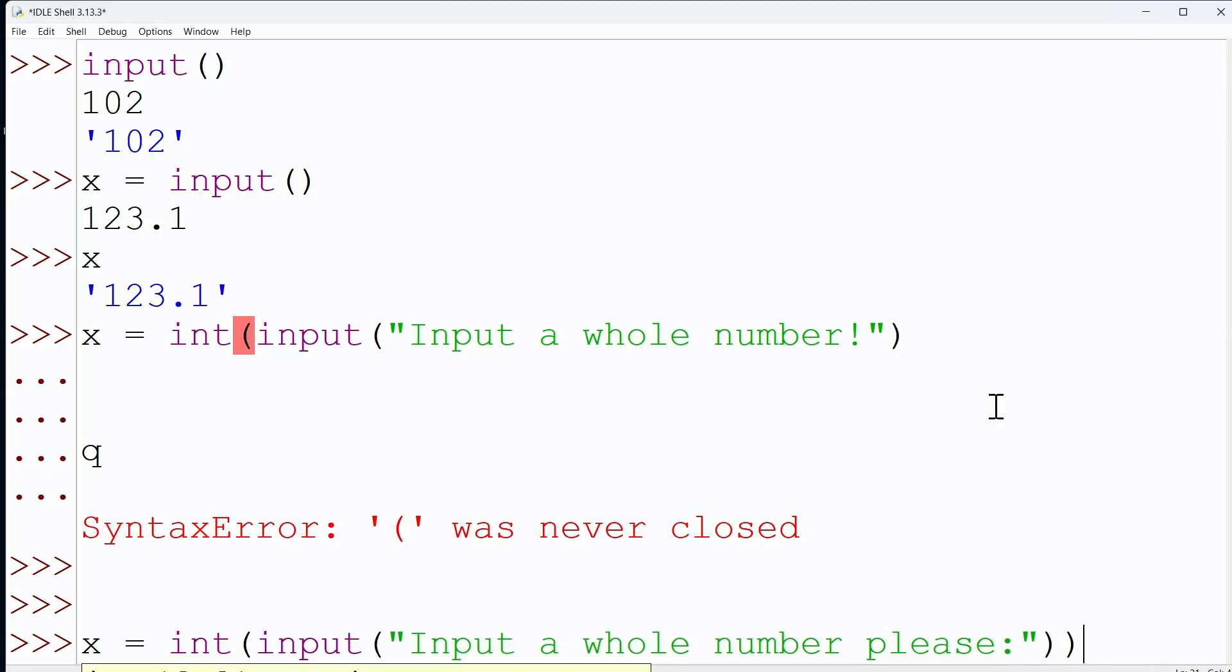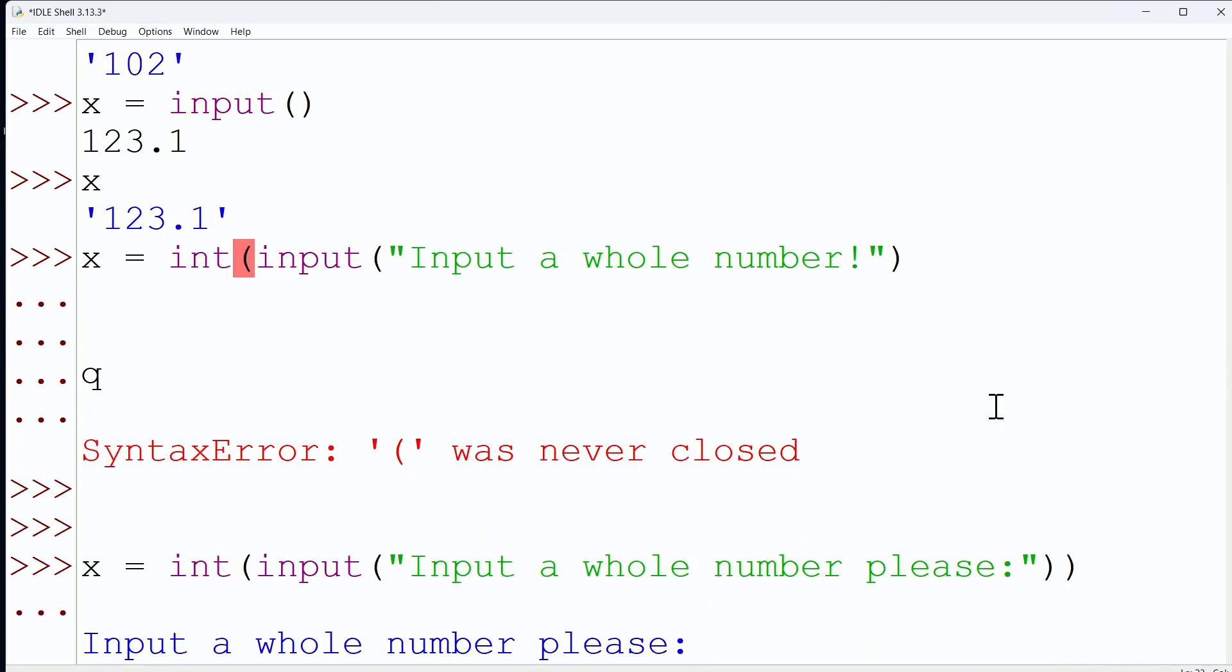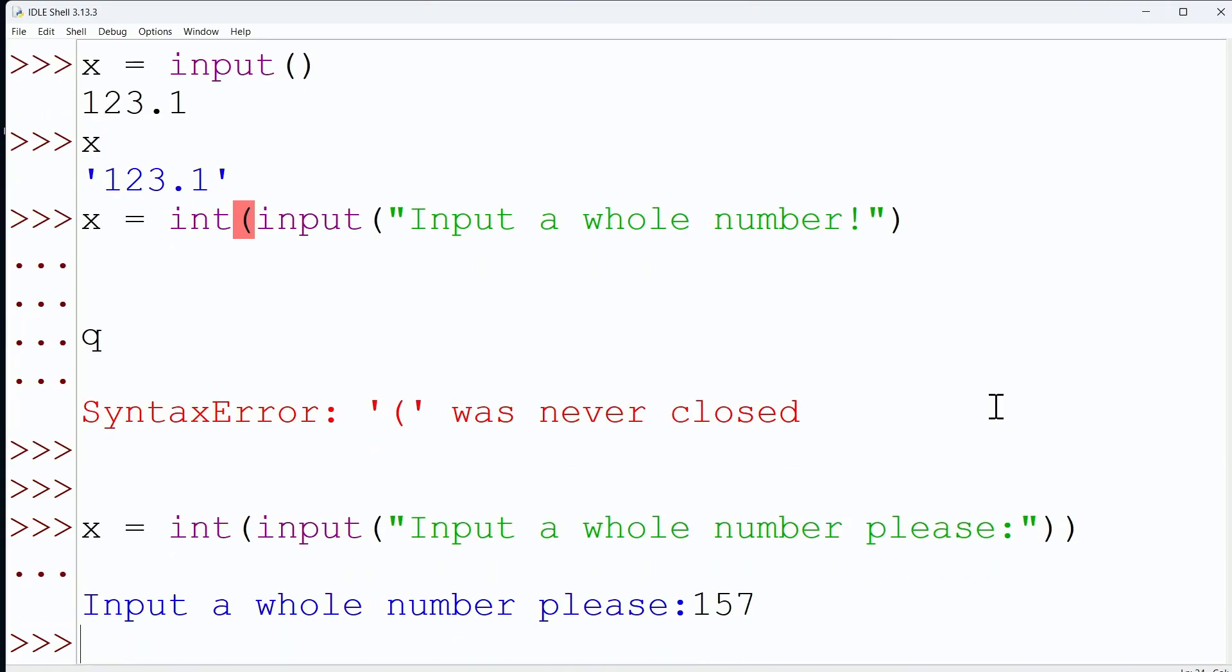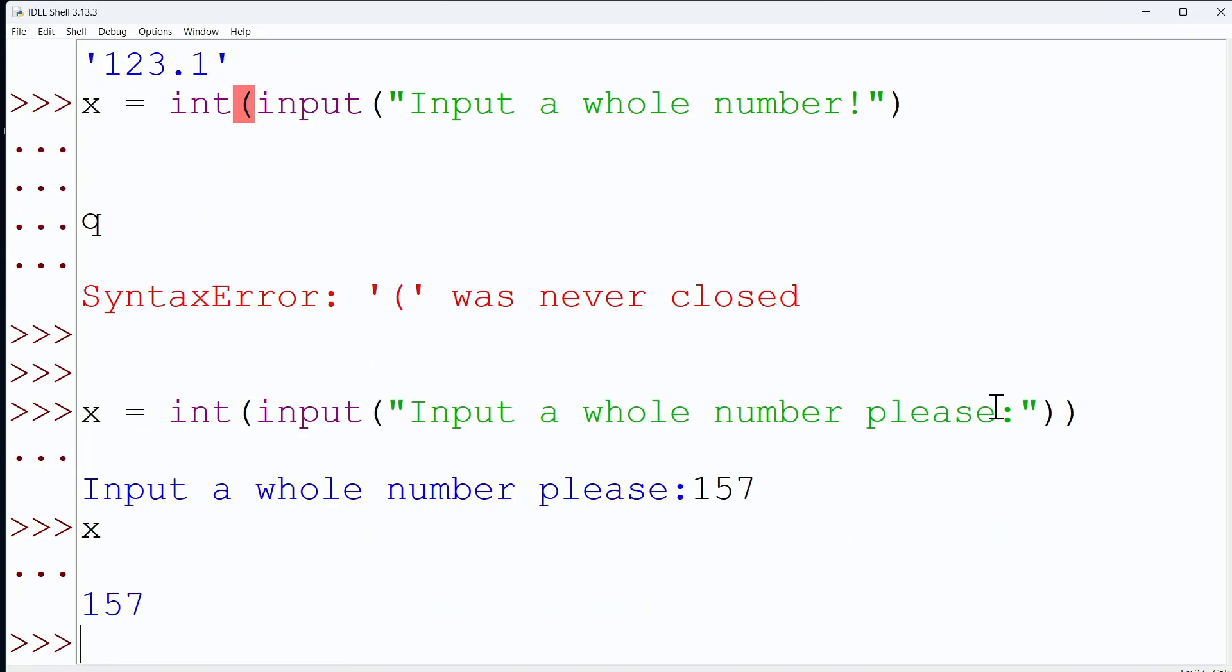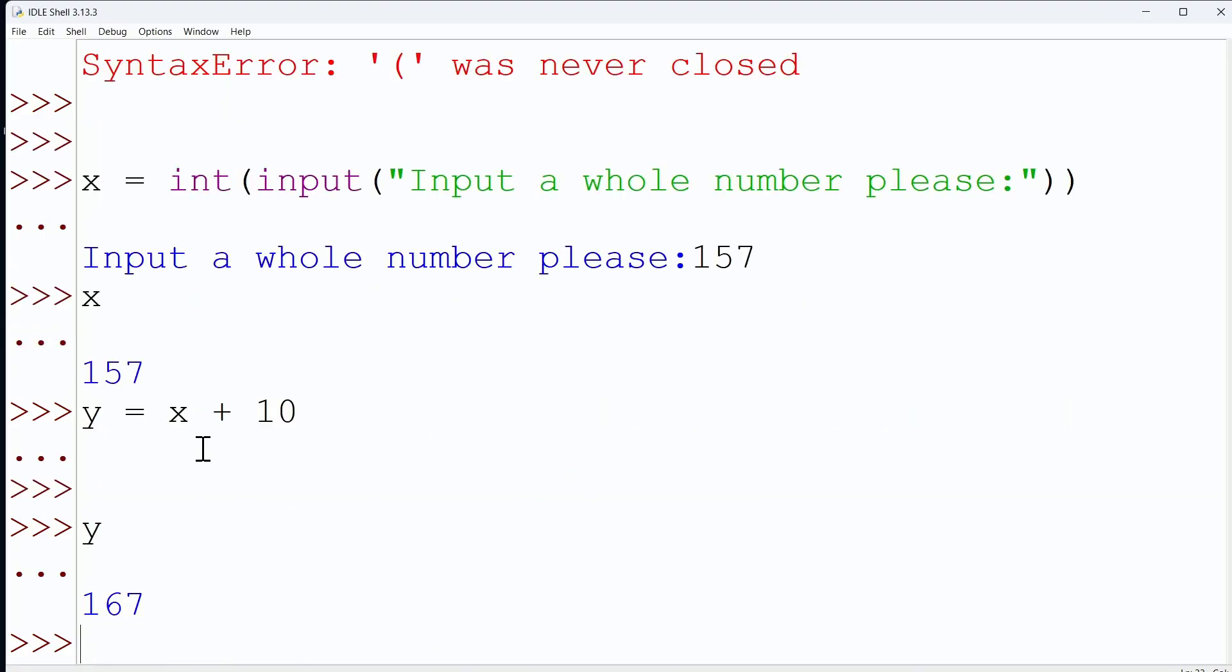And now we have this 'input a whole number' - how about 157? And now if we print the value of x, notice it is an integer, it is not a string. Another way to kind of prove that would be saying something like y equals x plus 10. 157 plus 10 is 167, and there's our proof that we are indeed working with an integer thanks to the integer function.